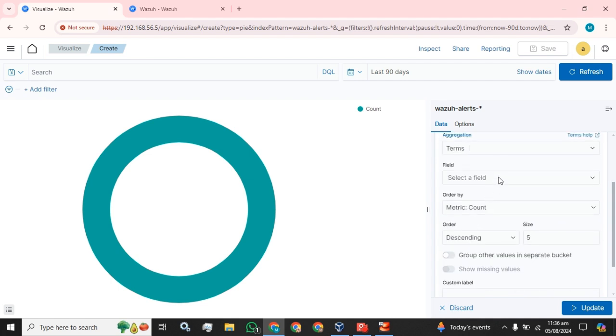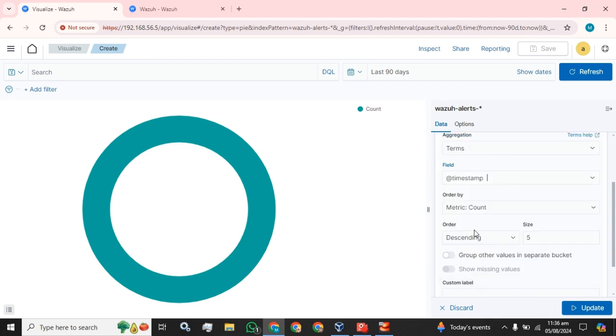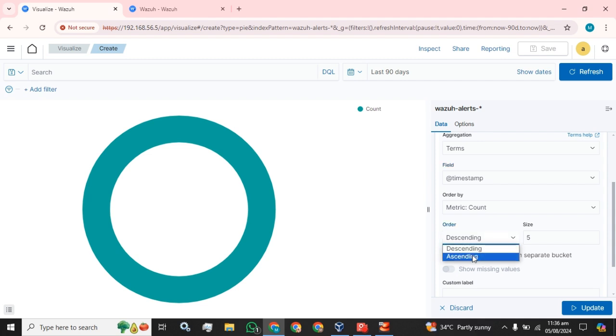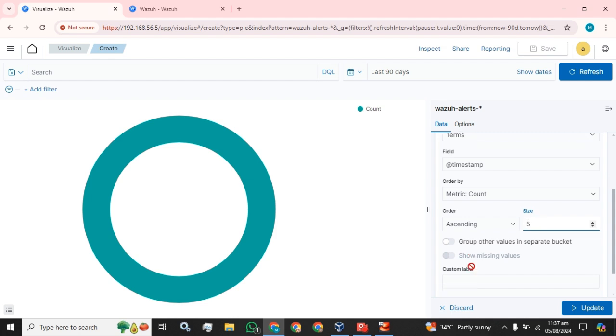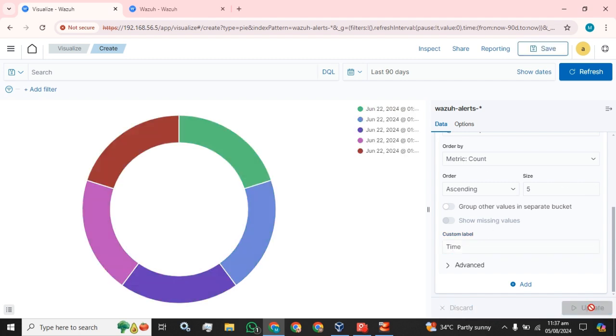Set the custom label for this field and click on this update button. The time has successfully been added to this pie chart.